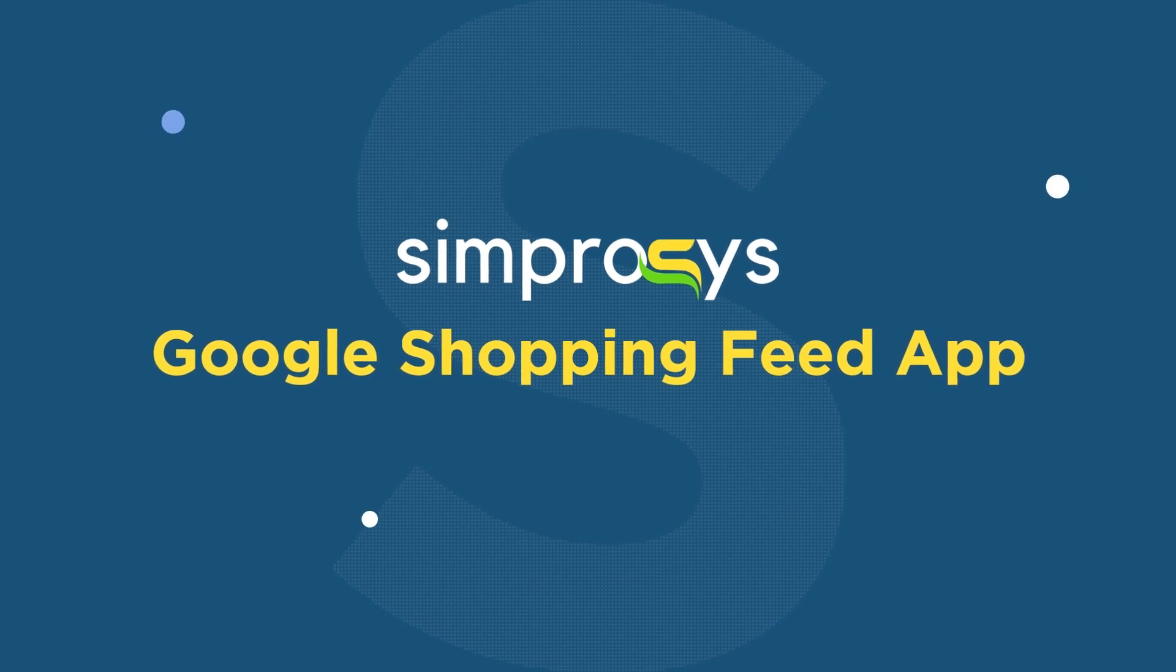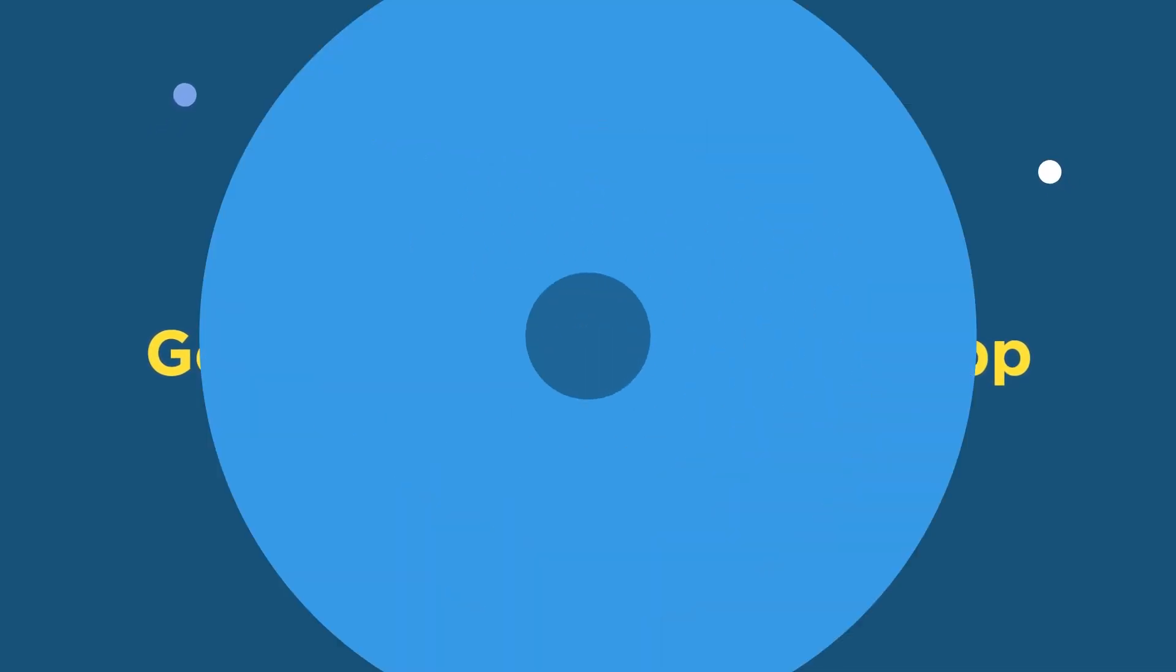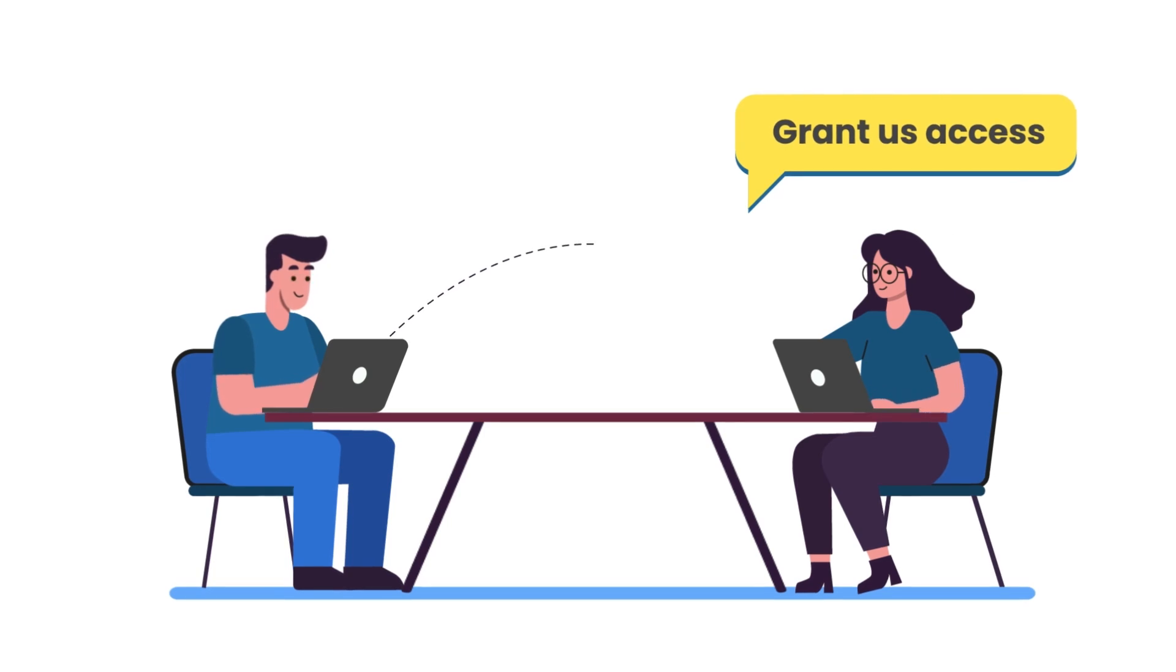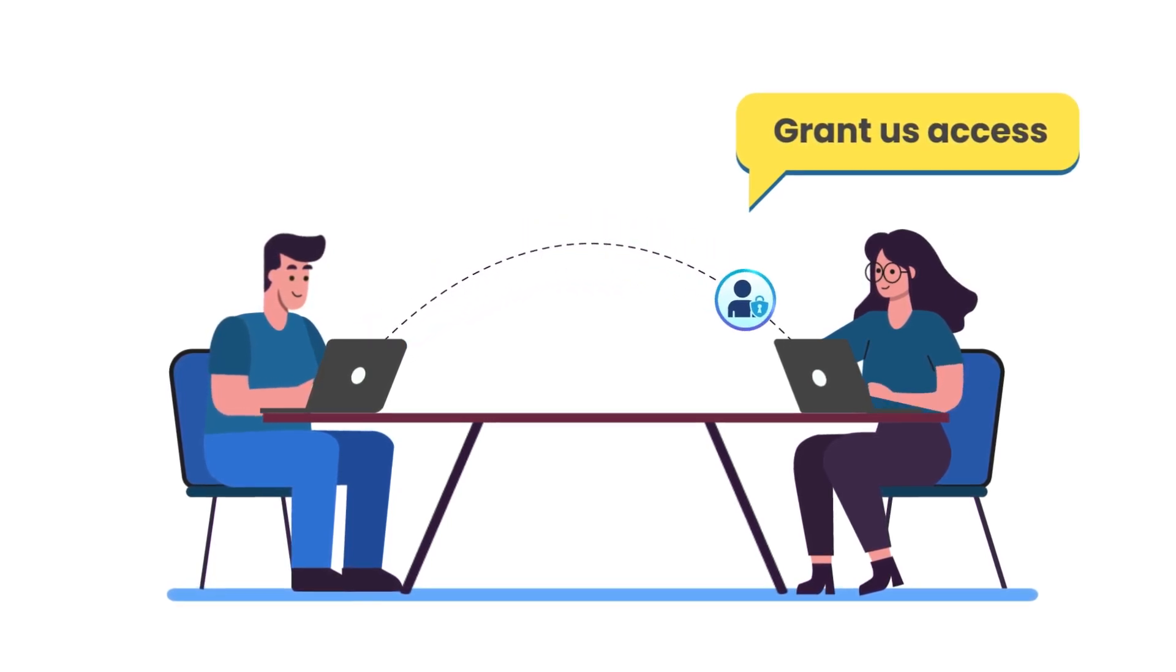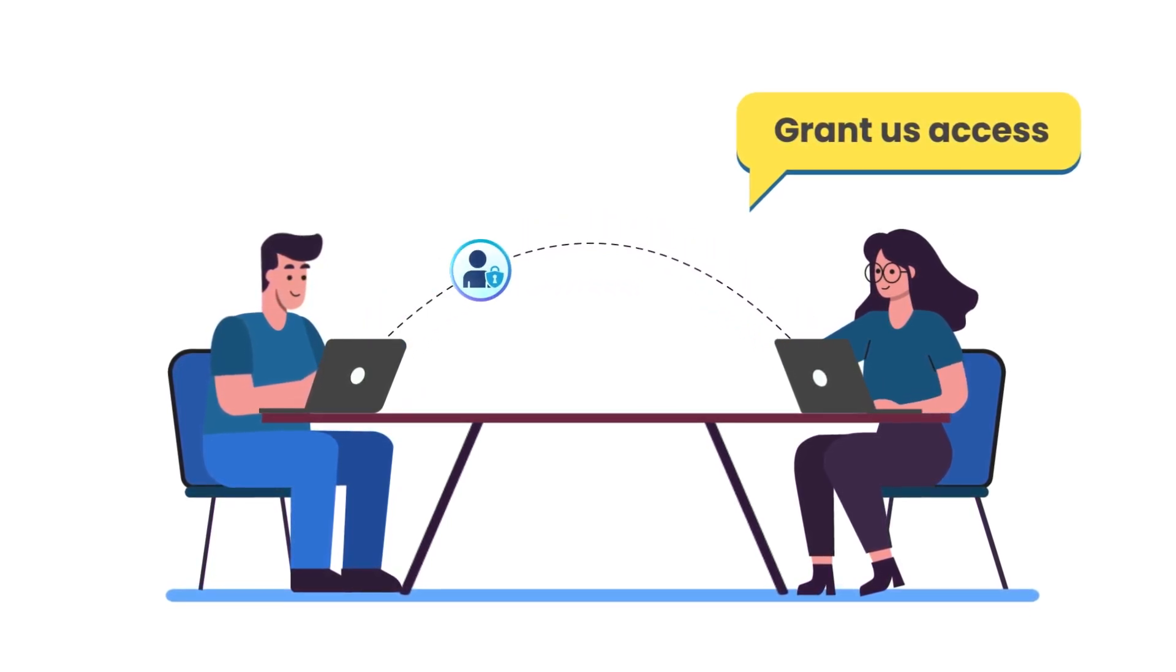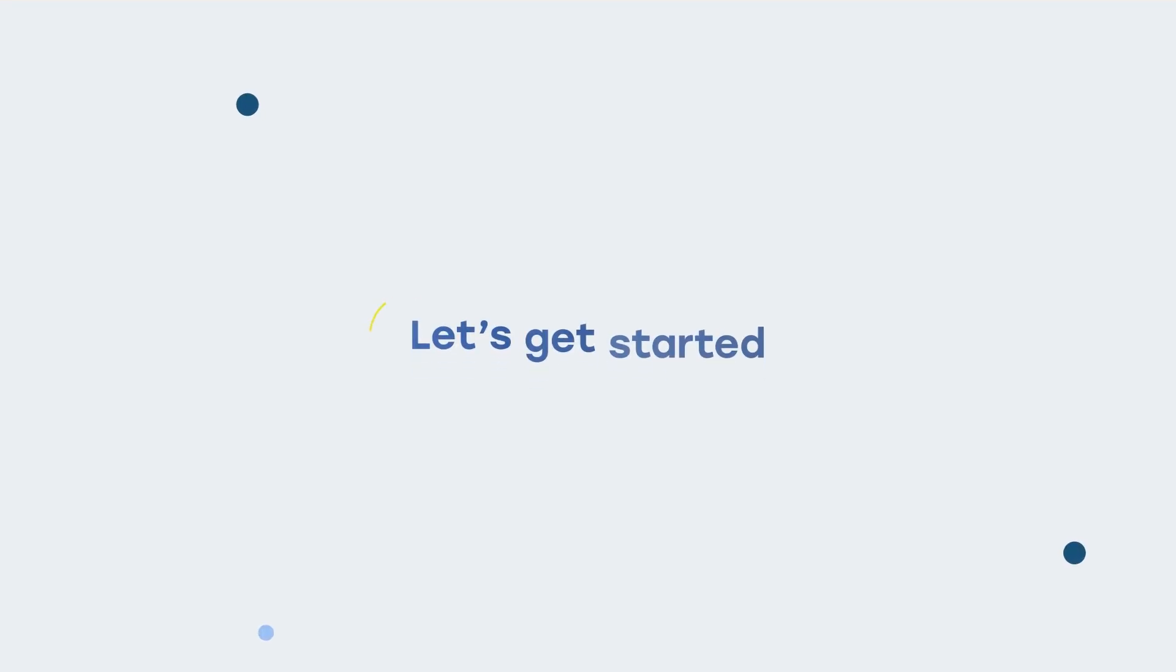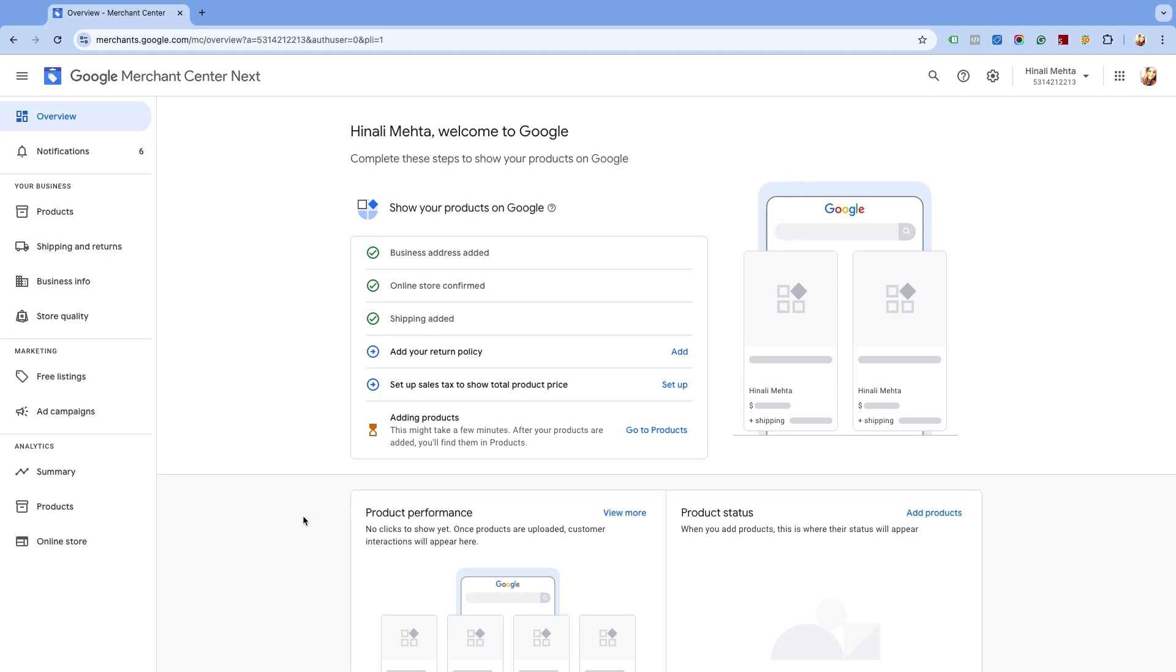Hello friends, welcome back to our help videos. In this video we will see how to grant access to other people to your Google Merchant Center Next account. Let's get started on the home page of your Google Merchant Center Next account.